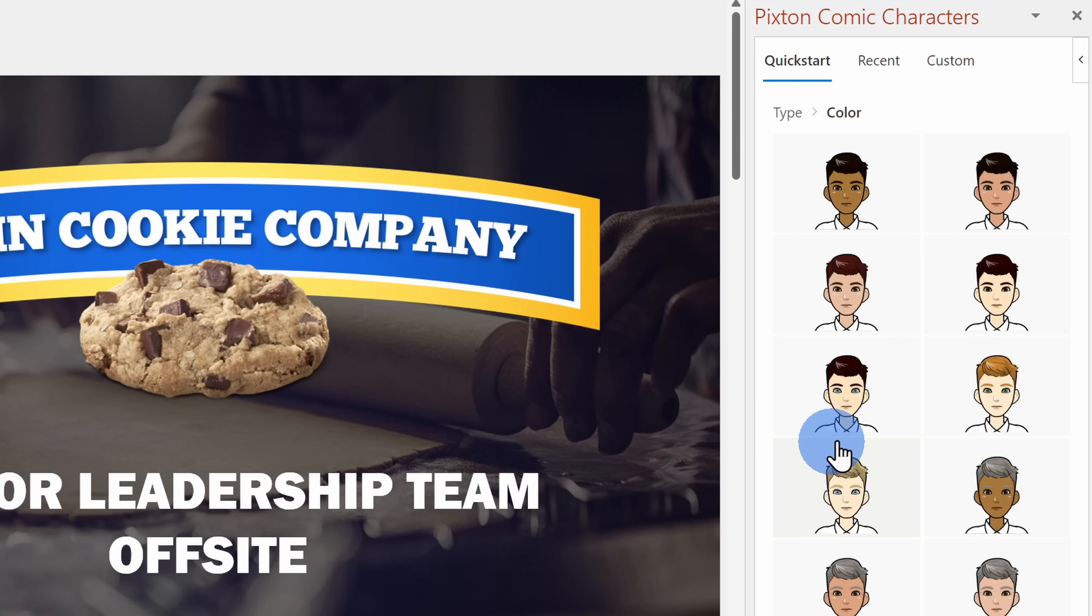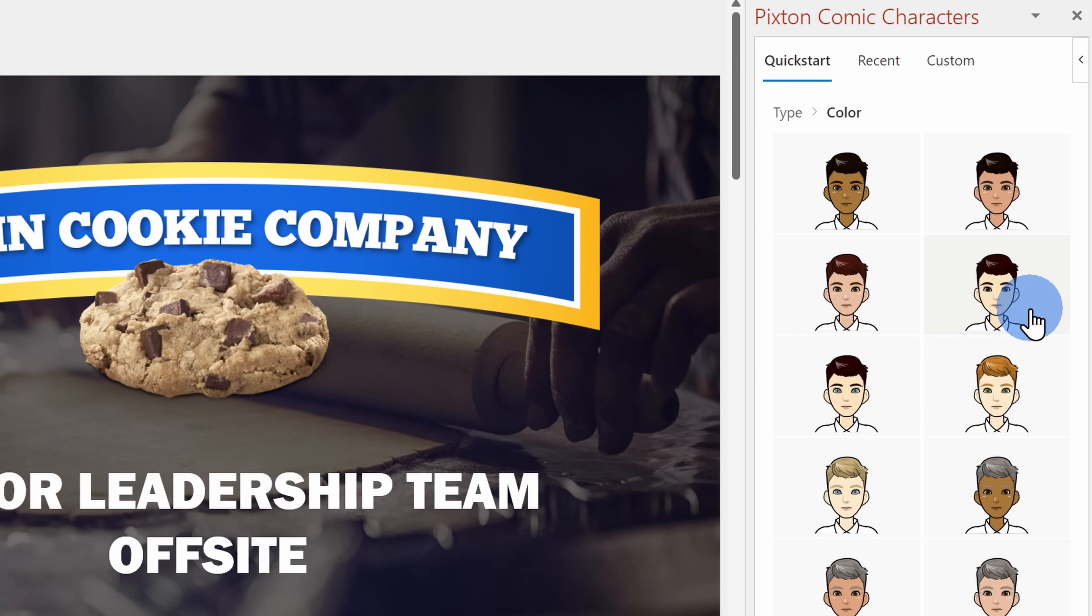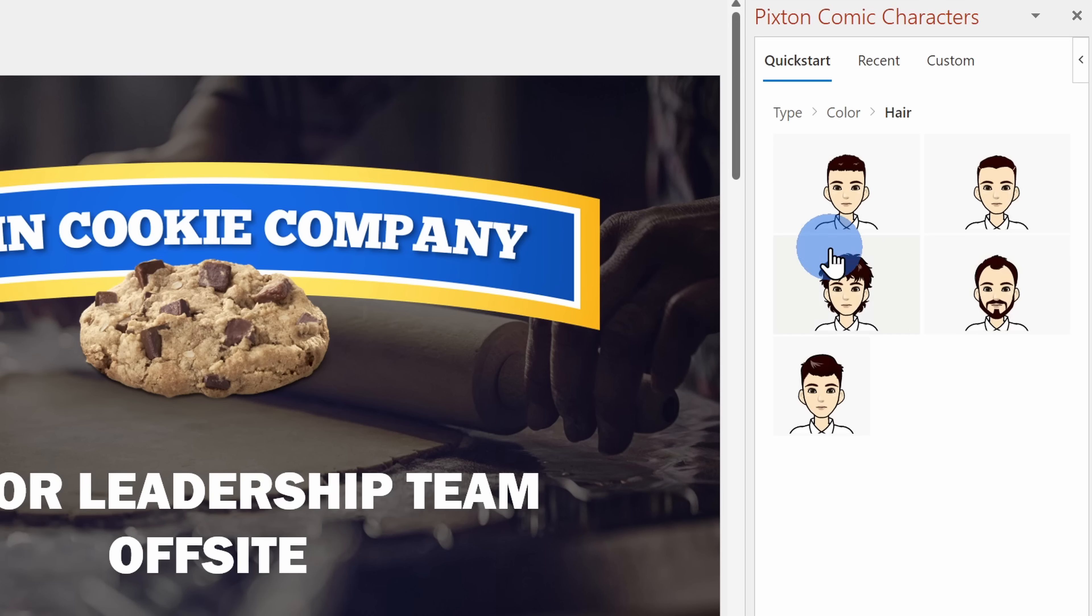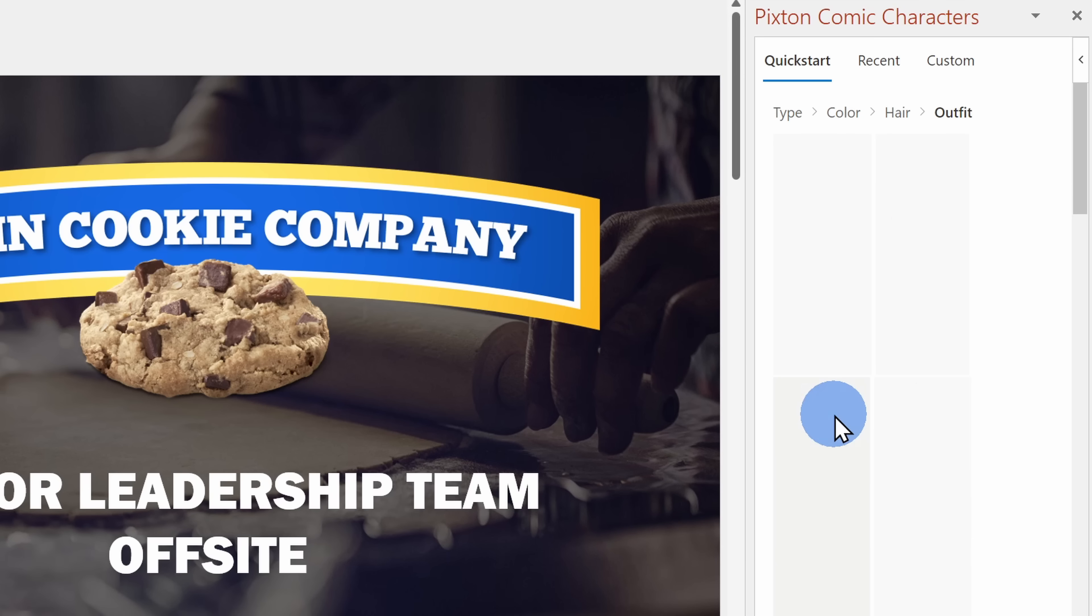Next, I have to choose the color or basically the skin tone. I'll pick this one. Then I get to choose the hair. I think this one looks like me, so I'll pick that.